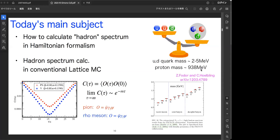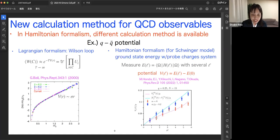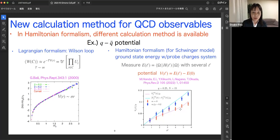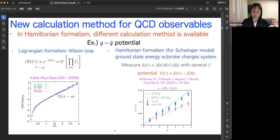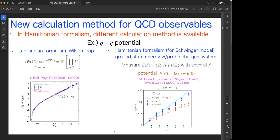Question: Could I ask about the Q-Qbar potential in the Schwinger model? For zero mass, it should flatten — there should be screening, right? Response: Yes. The dotted line is the analytical result. Due to finite volume, there should be a plateau at long distance but it is oscillating. We need more than 30 qubits to see the plateau. But yes, it should be screening.